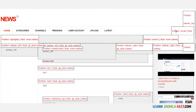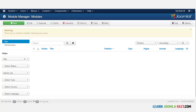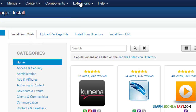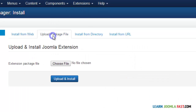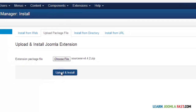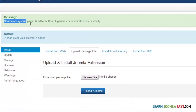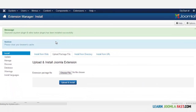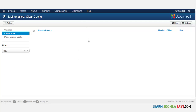Let's put the AdSense code at the banner top. Before we add the banner, we need to install an extension that will allow us to use Google codes. Go to Extensions > Extension Manager, then Upload Package File, and upload the extension. Once installed you'll get a success message. To clear your cache, go to System and click Clear Cache.